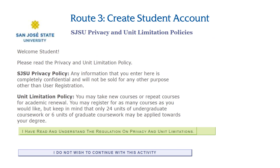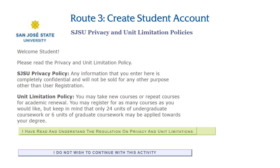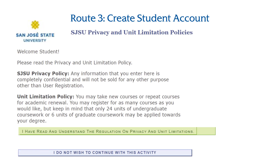If you received this message, this means you are eligible for online self-service with MySJSU and will proceed to the next steps in creating your student account. Read the following about the privacy and unit limitations policies carefully. If you agree, click "I have read and understand the regulation on privacy and unit limitations" and proceed to your student account creation. If you do not agree, click "I do not wish to continue with this activity" to exit the page and end your student account creation. Please note that selecting this option will end the registration process for the Open University program.